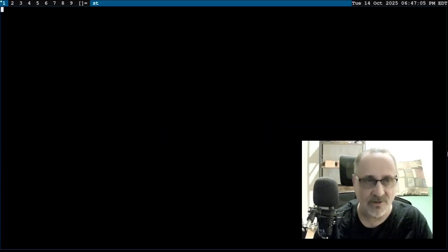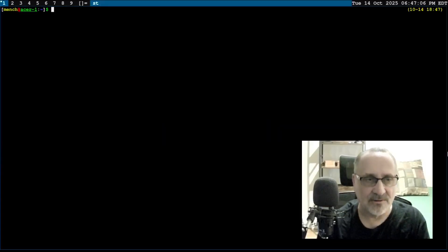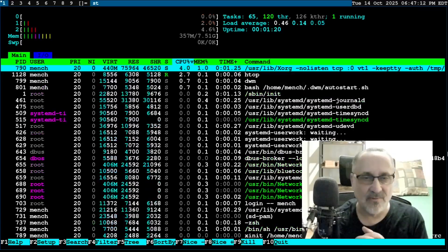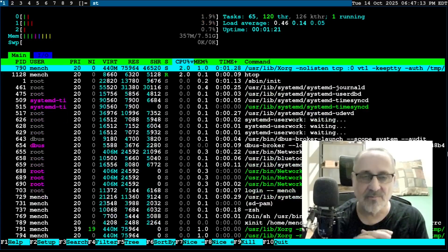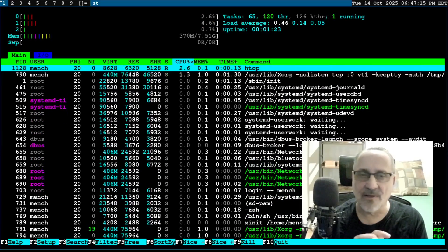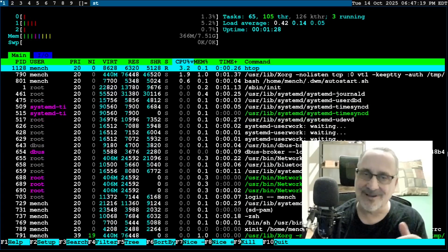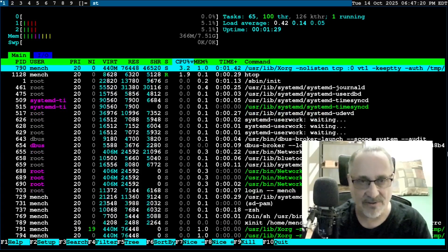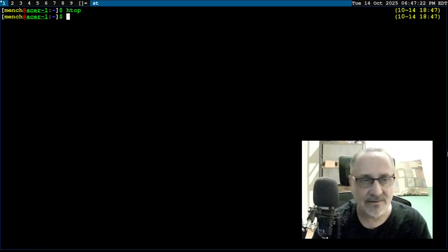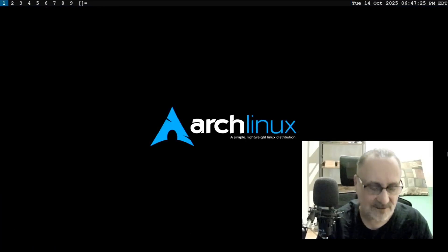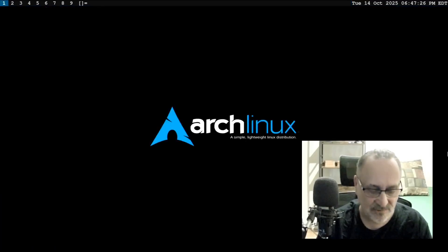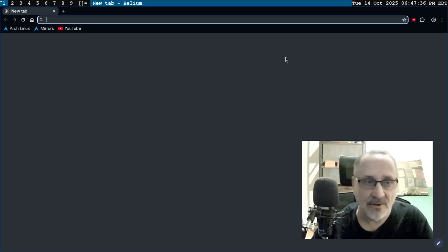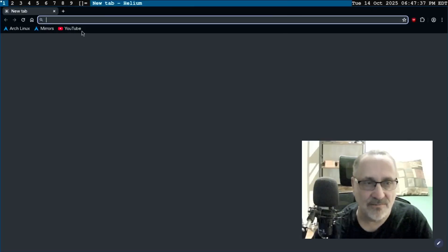Let's just open up a terminal. Let's do an htop now. We can see out of my eight gigs of RAM, we're running at 370 megabytes. Not bad, eh? Let's quit out of there. Let's close that. Shift Alt H is going to open up my Helium web browser. I'm going to go to YouTube.